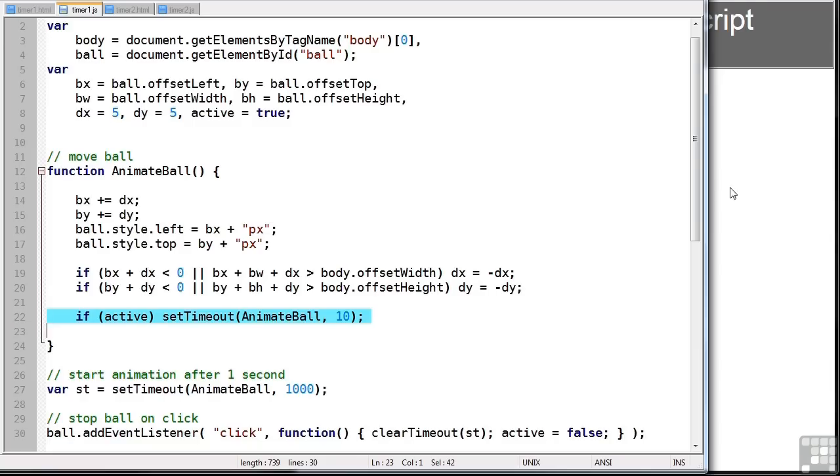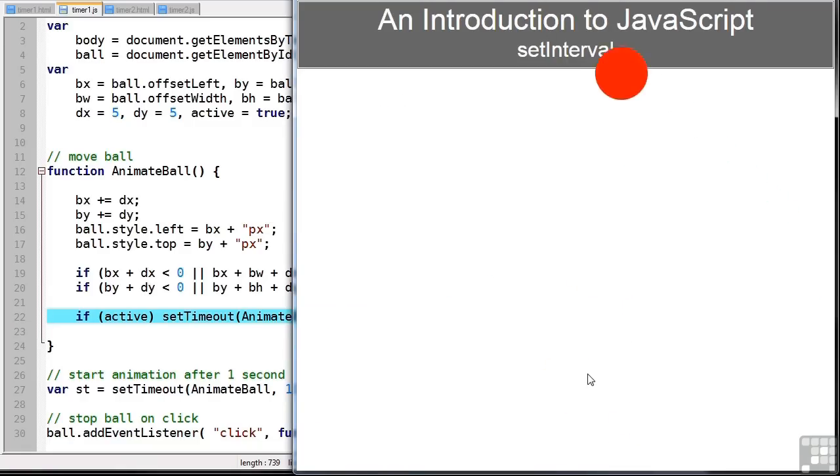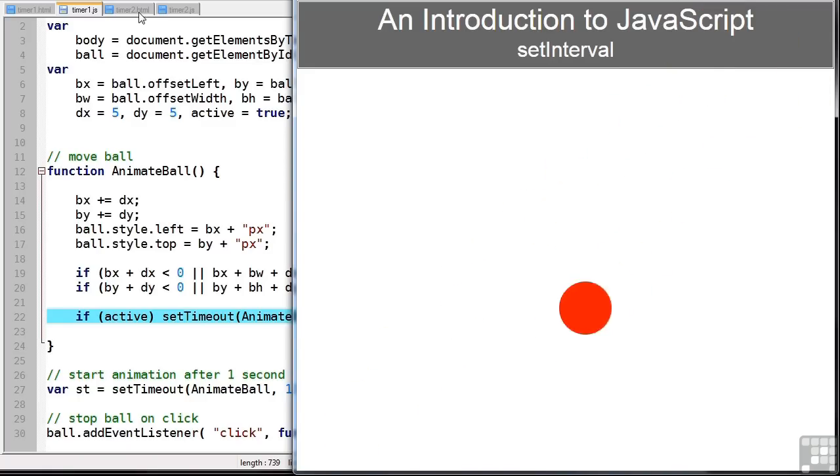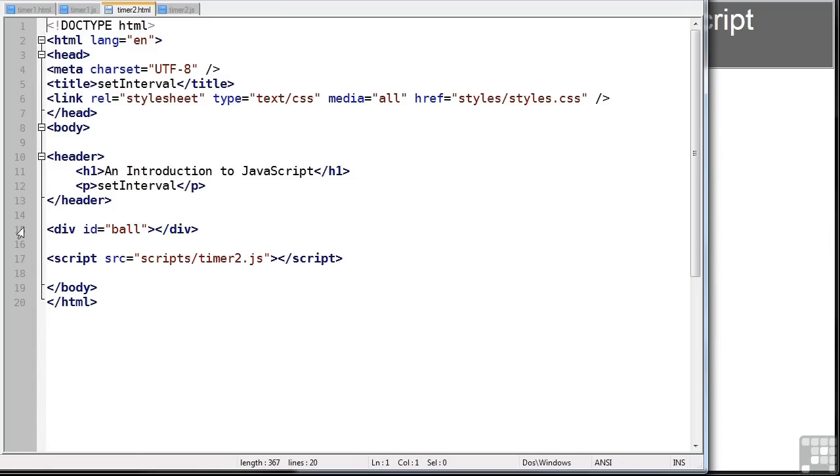More interestingly is setInterval. That's demonstrated in this page. Again, we have an HTML file, timer2, which defines a ball.